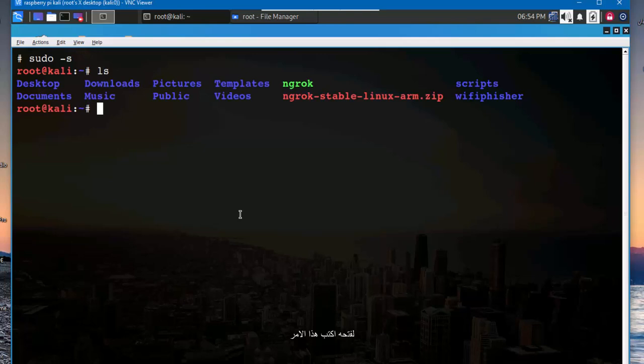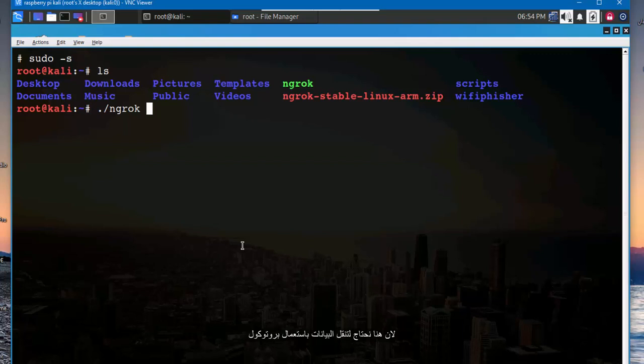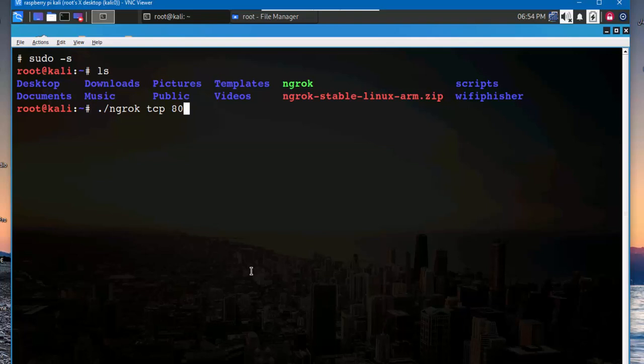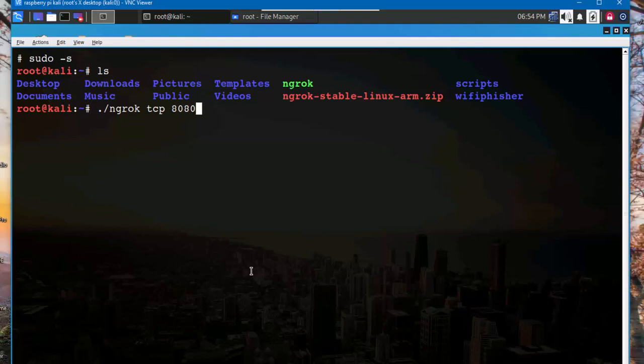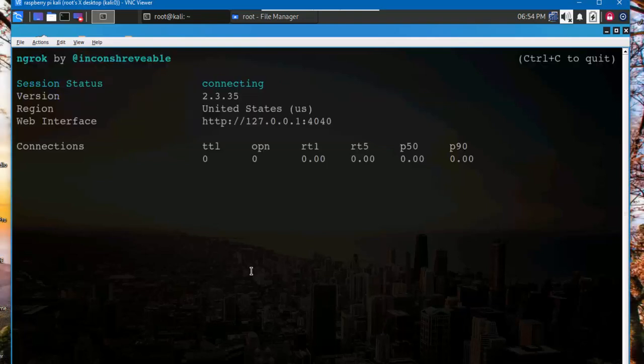So to launch ngrok type this command: ngrok. And here we need TCP because we need to transfer the data over the TCP protocol. Ngrok TCP and I write a port number, I choose 8080. Type enter.